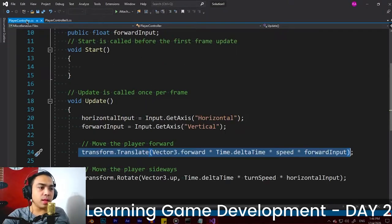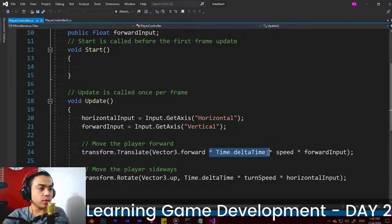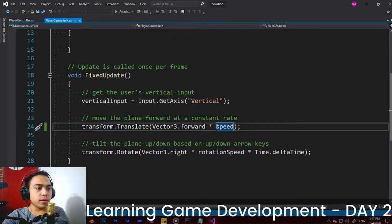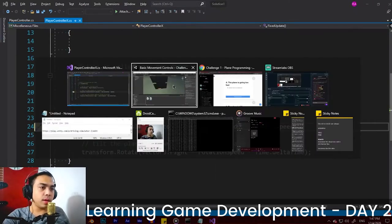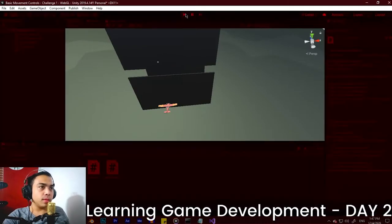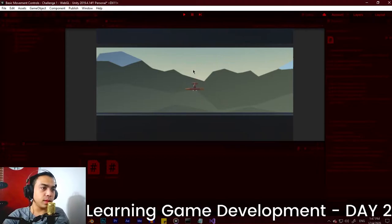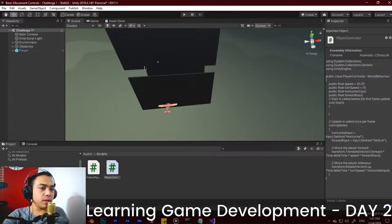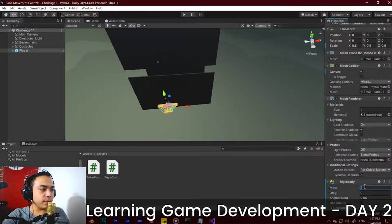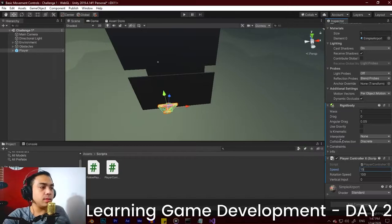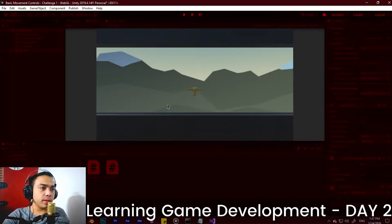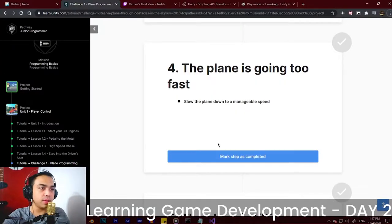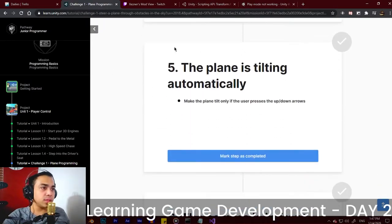We're going to copy and add Time.deltaTime, multiply it here, and let's play and check. Now it's moving one unit and rotating. If we change the speed to 15 again and play, it will probably start moving correctly — yes! We're done with this challenge. Next challenge: the plane is tilting automatically. Make the plane tilt only if the user presses the up or down arrows.